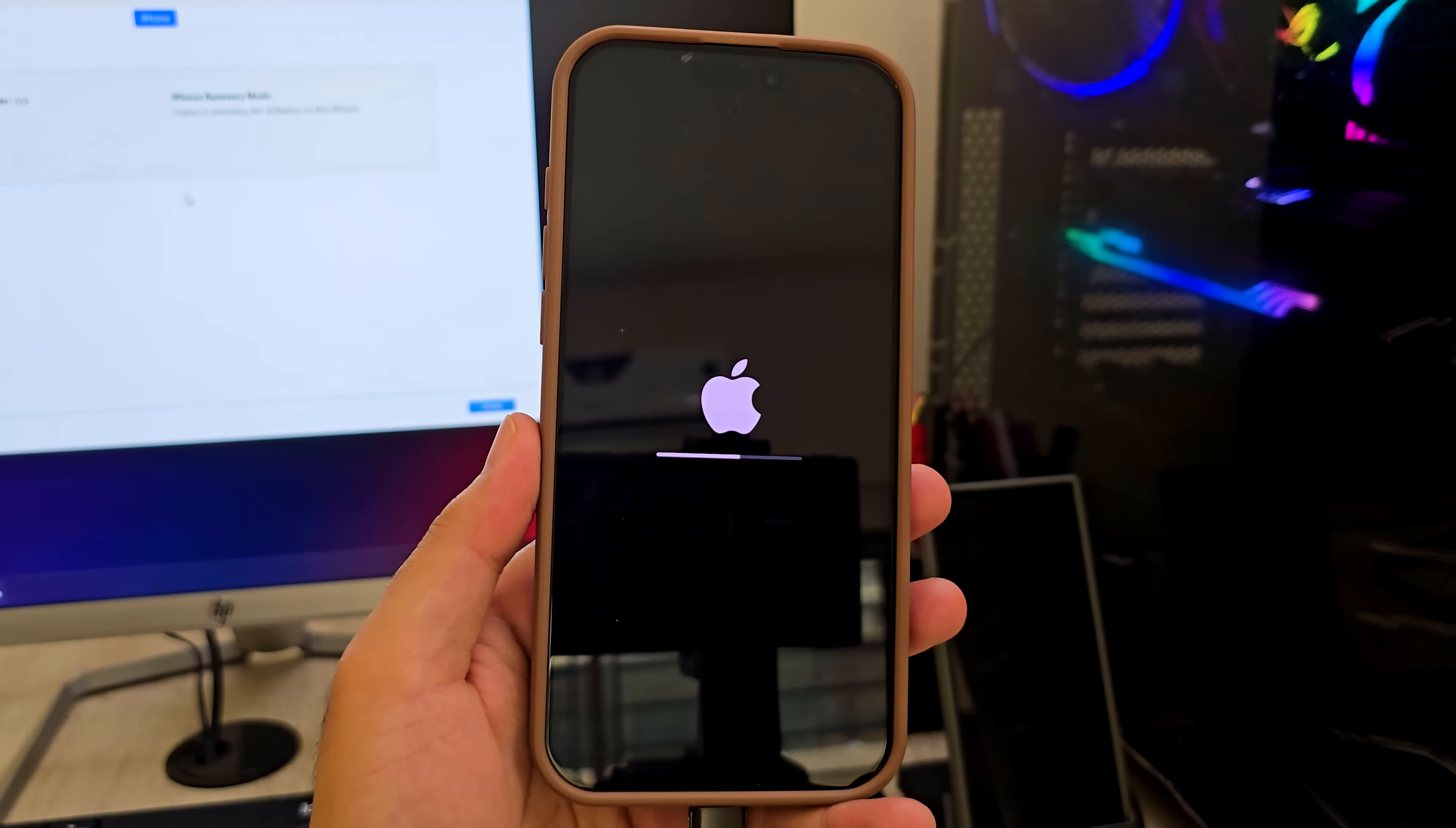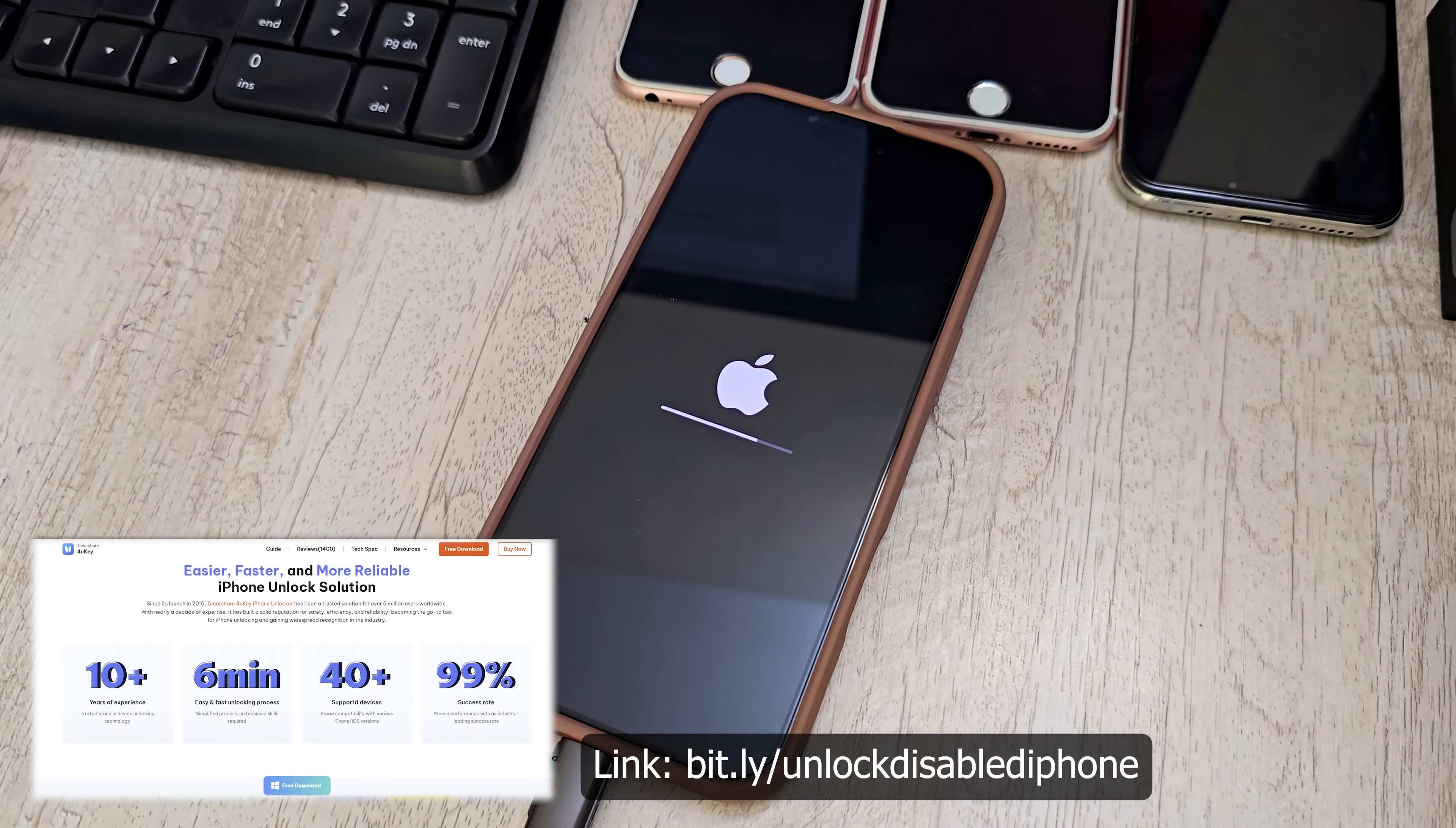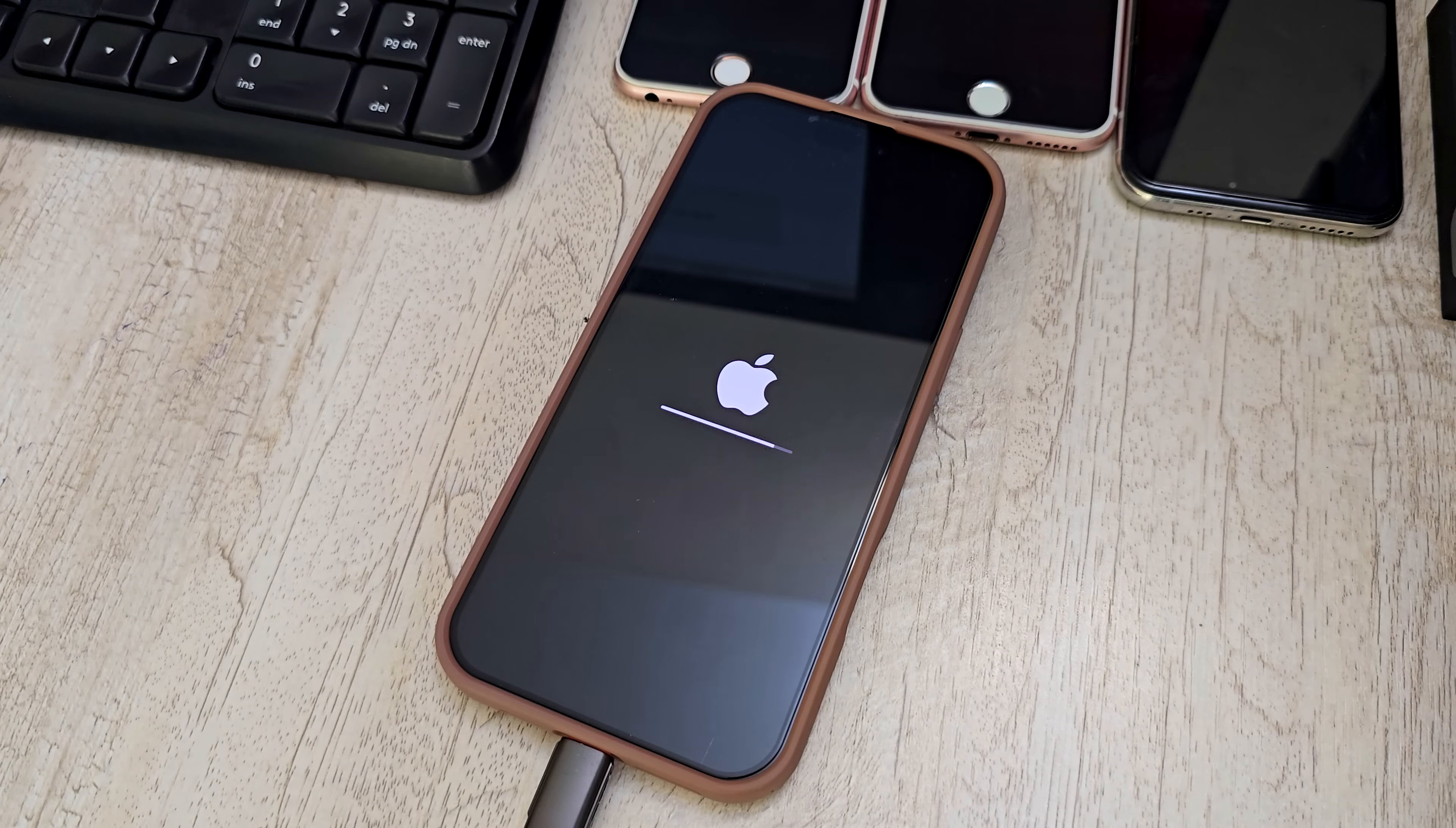If iTunes gives you problems or errors, I personally recommend using Tenorshare 4uKey. It's much easier and works on both Windows and Mac. With 4uKey, you can remove iPhone passcodes, bypass Apple ID, unlock iCloud, remove screen time passcodes, and more. Link is in the description so you can check it out.